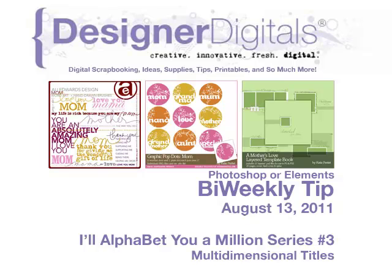Welcome to Designer Digital's Bi-Weekly Tip, August 13th, 2011. This week, I'll show you alphabet tip number three: multi-dimensional titles.